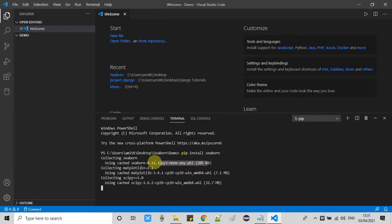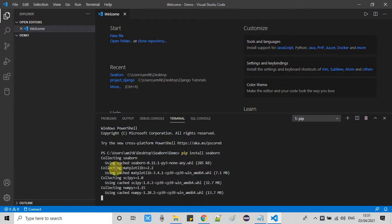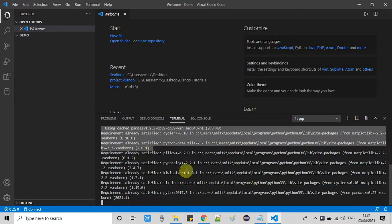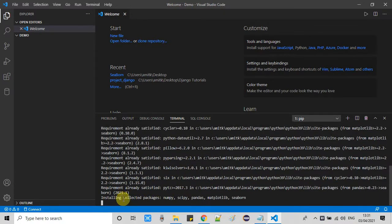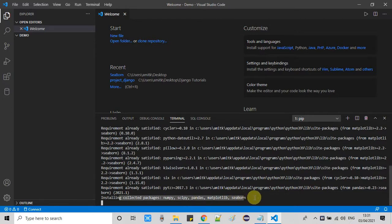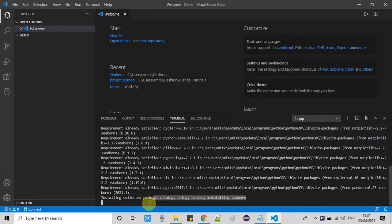And now you will see this will start downloading the relevant packages as I have shown you on the text pad. These are the packages which will first download on your system, then the installation will begin. You can see numpy, scipy, pandas, matplotlib and Seaborn.